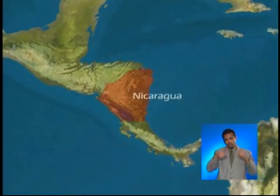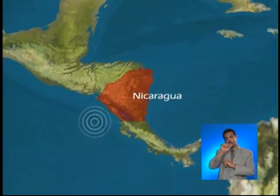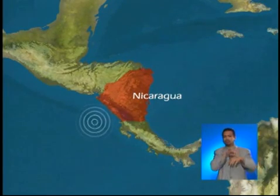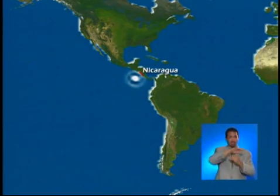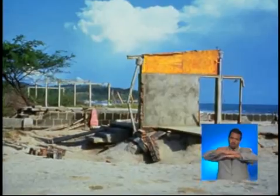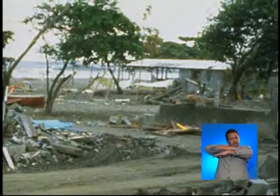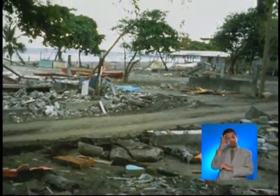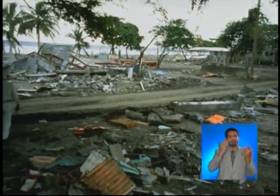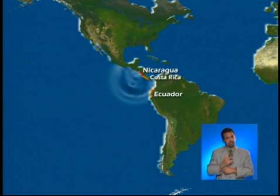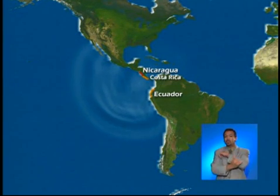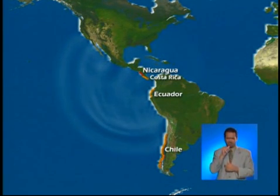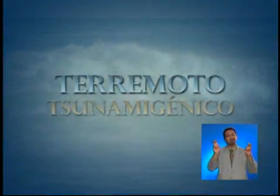At 7:16 PM on September 1, 1992, a magnitude 7.0 earthquake occurred in Nicaragua. Although few people felt the earthquake, it caused a tsunami with 26-foot waves which penetrated more than one mile inland. The official account reports 116 dead, 68 missing, and 3,500 homeless. Associated waves were registered throughout Ecuador, Chile, and Costa Rica. This kind of earthquake, where the size of the generated waves is not proportional to the earthquake intensity, is called a tsunamigenic earthquake.